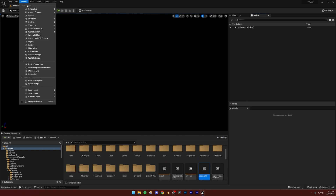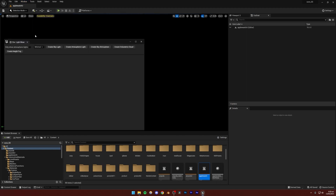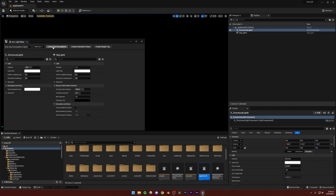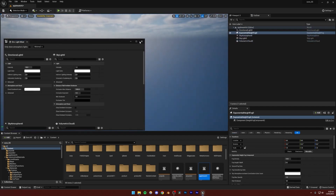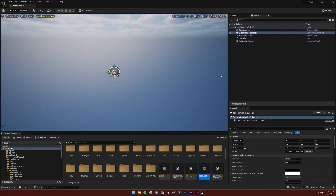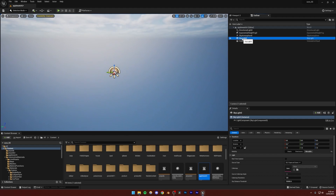I'm going to go to Window, Environment Light Mixer, and create all these lights to have a basic lighting setup. Then I'll go to my Skylight and turn on real-time capture.